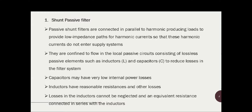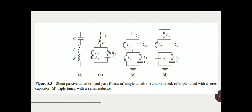Shunt passive power filters are connected in parallel to the harmonic-producing loads to provide low-impedance paths for harmonic current, so that these harmonic currents do not enter the supply system. They are confined to flow in the local passive circuit consisting of lossless passive elements such as inductor L and capacitor C, to reduce losses. Capacitors have very low internal power losses, but inductors have reasonable resistance and other losses that cannot be neglected.